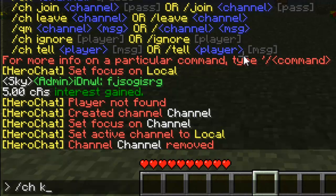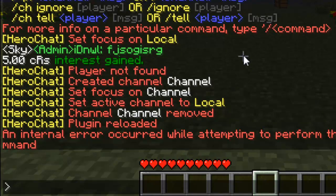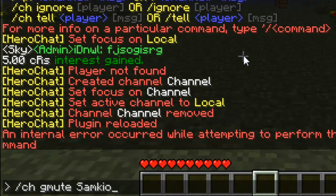Let's do 'CH ban [channel] [player]' — this would ban the player from the channel so they can't join again. And if you change anything in the config file, do 'CH reload'. Let's do 'CH mute [channel] [player]' — this would mute the player in that channel. And 'CH gmute [player]' would globally mute a person so they can't talk globally.